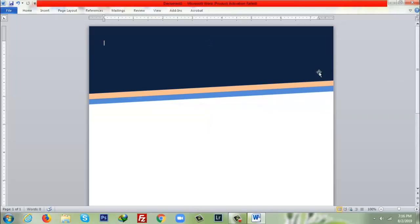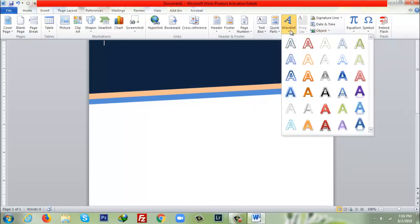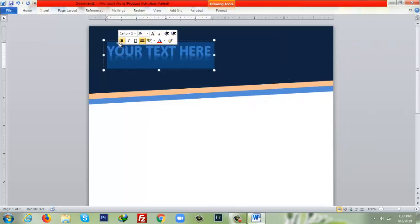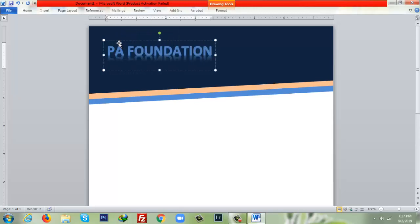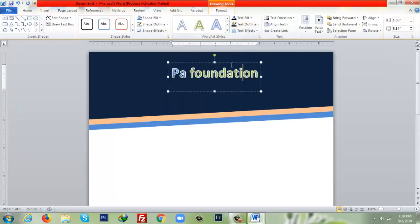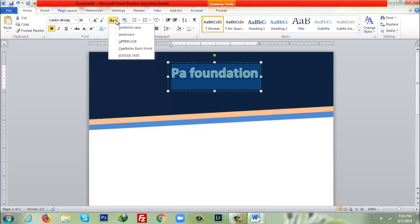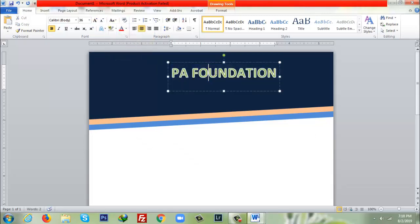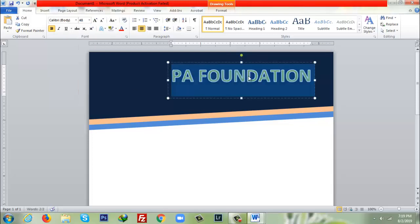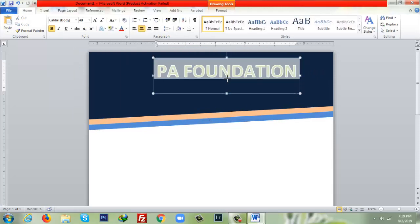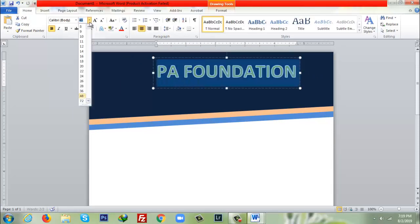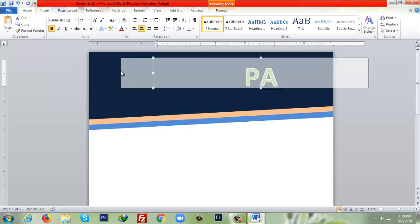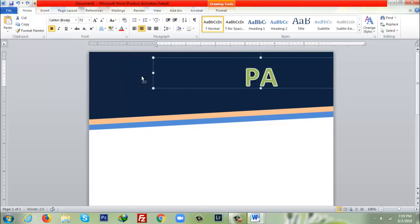After that I have to go to Insert, then WordArt. It's called PA Foundation. I'd like to click this one and I will select uppercase so all are capital letters now, and I'll increase the font size. I may also increase the font size again to look it more better.